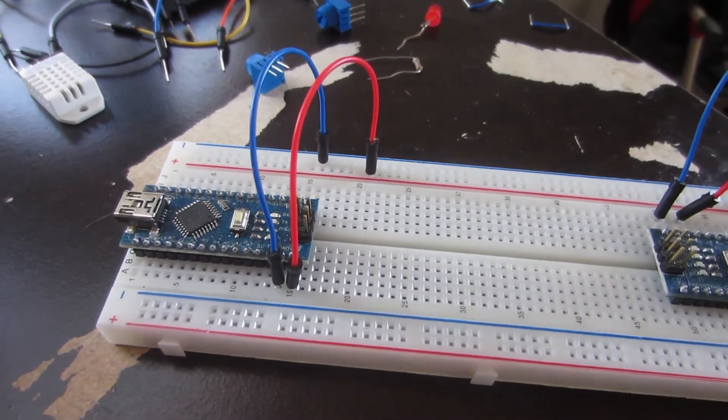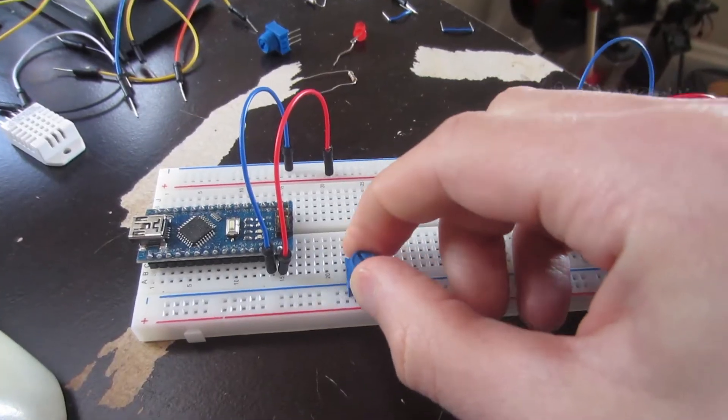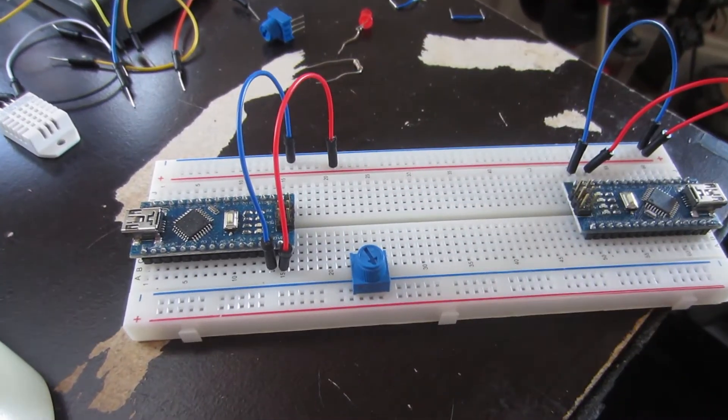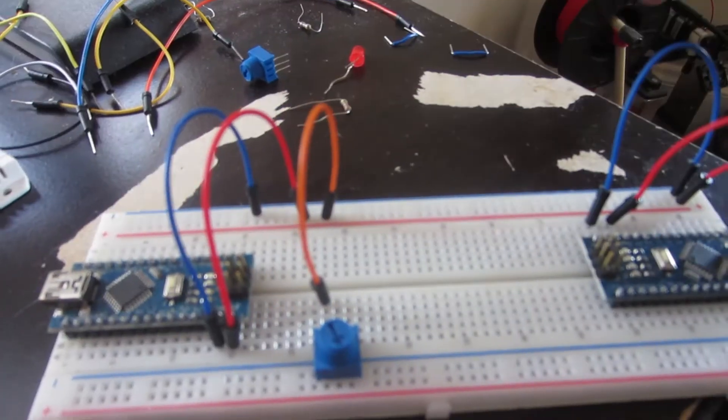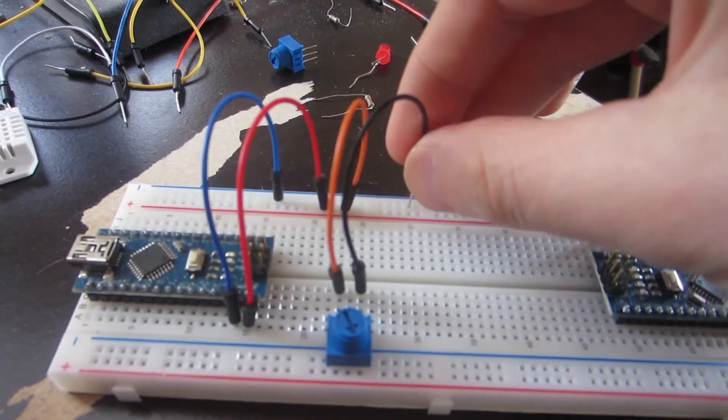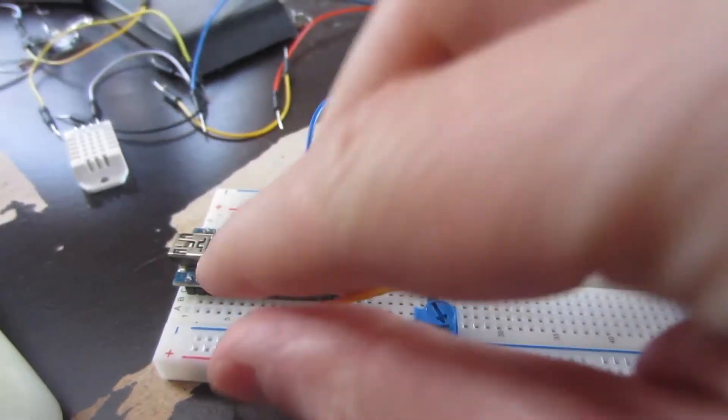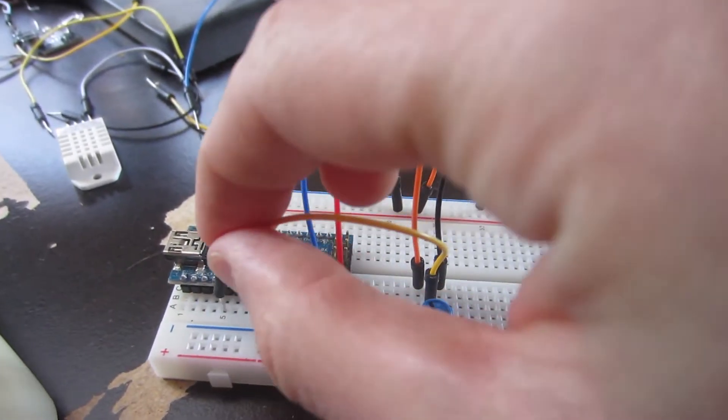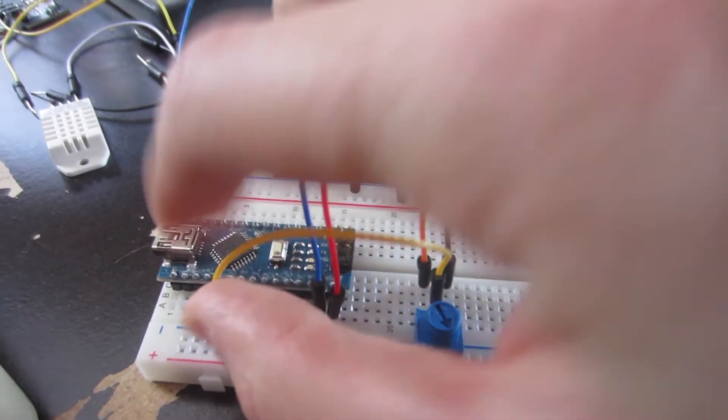Next to the slave I plug in a potentiometer, attach one side to ground, the other side to voltage and the middle pin to an analog in pin. I'll use A1.